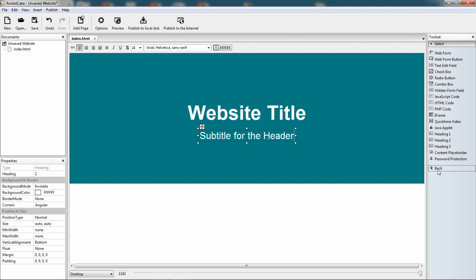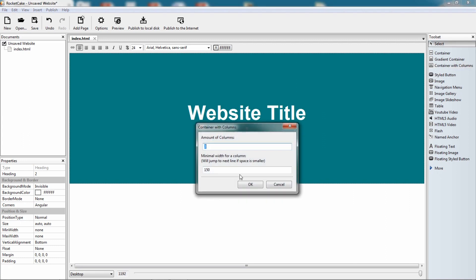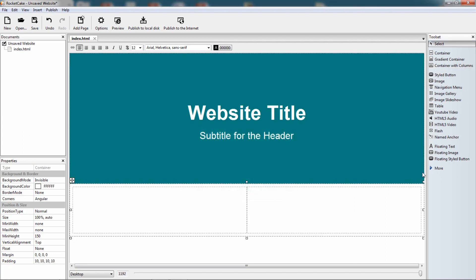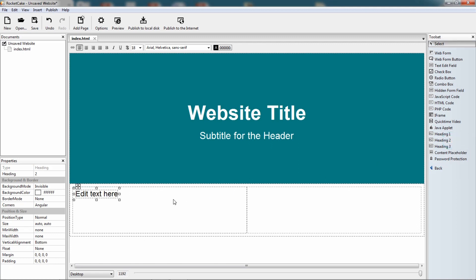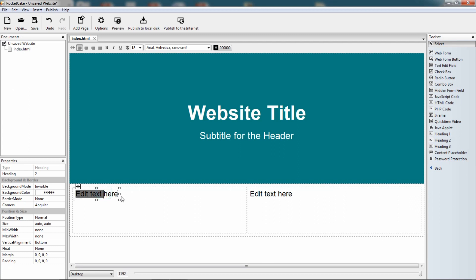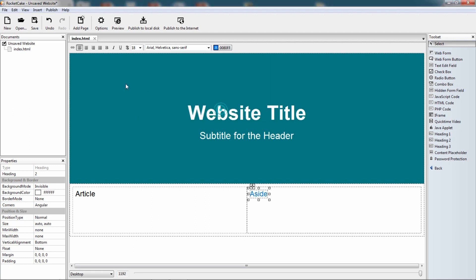Now let's continue, let's give it some content. Let's bring this container with columns here, and now we want only two columns. Here we are, we have two columns, we want to give a title for both, so let this thing here be article, let this thing be an aside, and let's give them some color, let's make them bold.